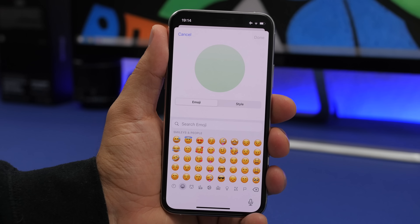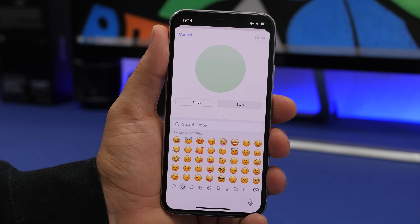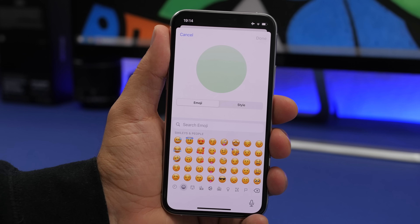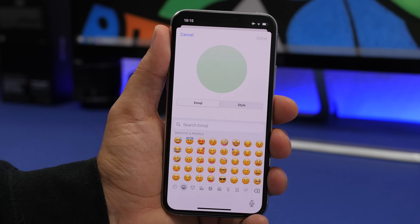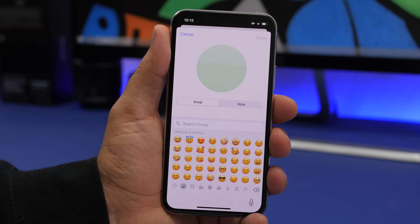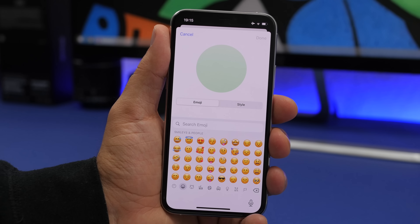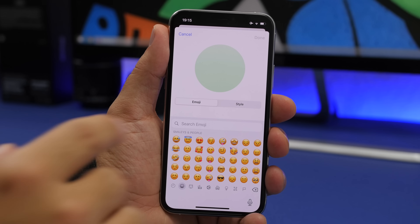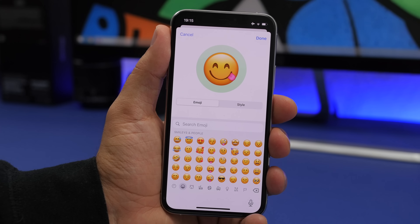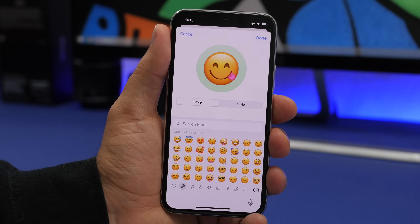Just like you can set an emoji as a profile picture for a contact, you can do the same for your own iMessage profile. Starting with iOS 13 you could add a name and profile picture for iMessage, and now on iOS 14 you can use any emoji as your iMessage profile picture.